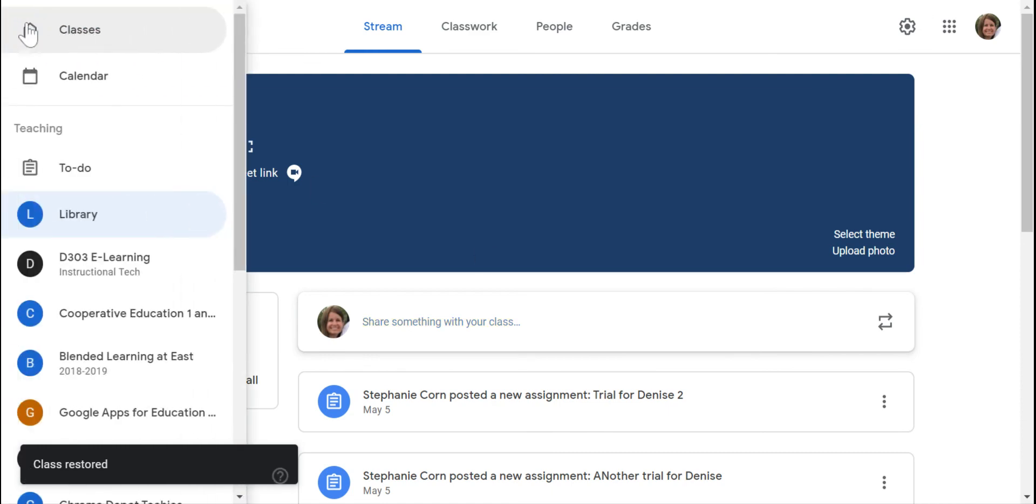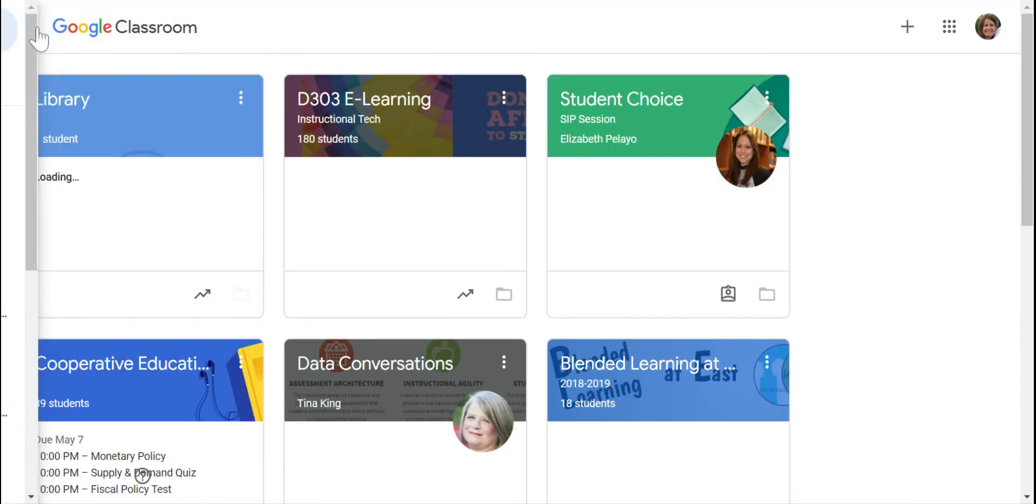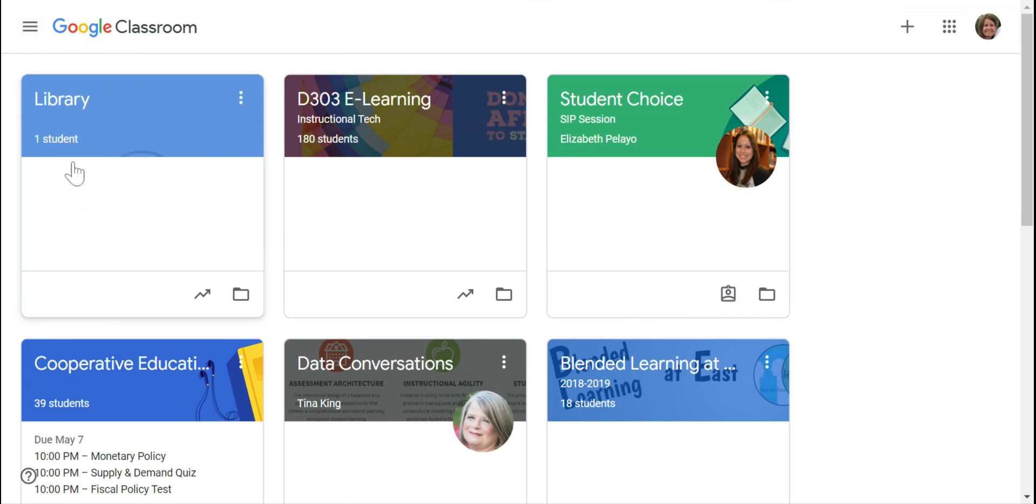Now, if I go back to my classes, there we go. You can see that it's back into my active classes again. So that is how you archive and unarchive a Google Classroom.